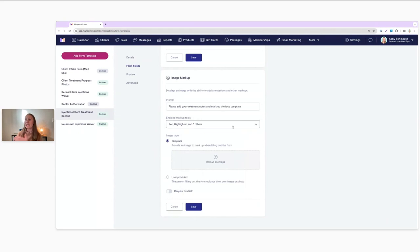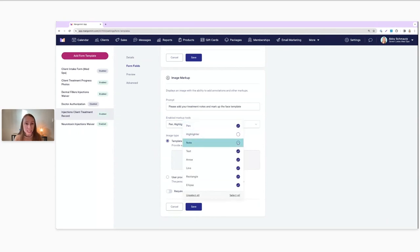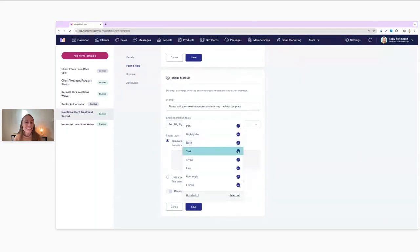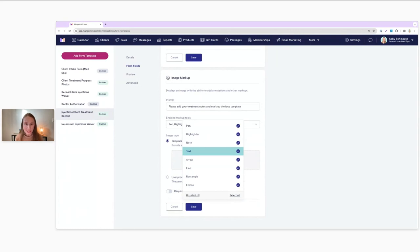Something else you'll notice is that it says Enabled Markup Tools, and you can actually disable certain markup tools if you wanted to. I can enable some and disable others. I think that's such a really cool thing about this new feature — you can completely customize the markup tools that will be available based on who is filling out the form. Maybe instead of having a staff member fill out the form, you have a client filling it out instead, and maybe you don't want them to have access to all the markup tools — it might be a little overwhelming for a client. So you can control that for every image markup field you add.